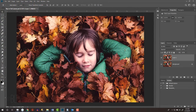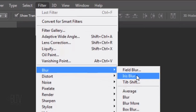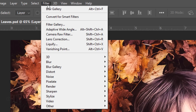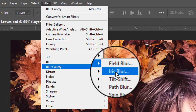If you're using version CS6 or CC, go to Filter, Blur, and Iris Blur. If you're using CC 2014 or later, go to Filter, Blur Gallery, and Iris Blur.